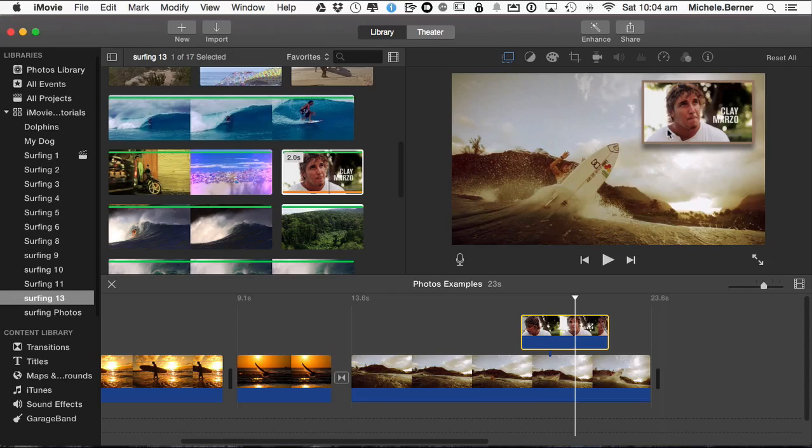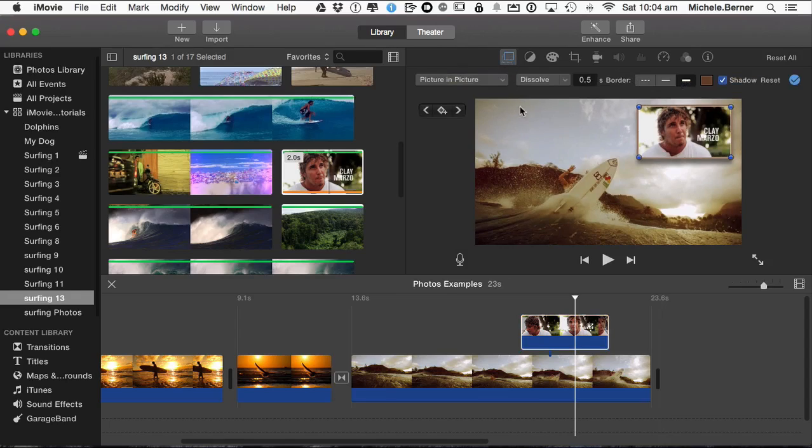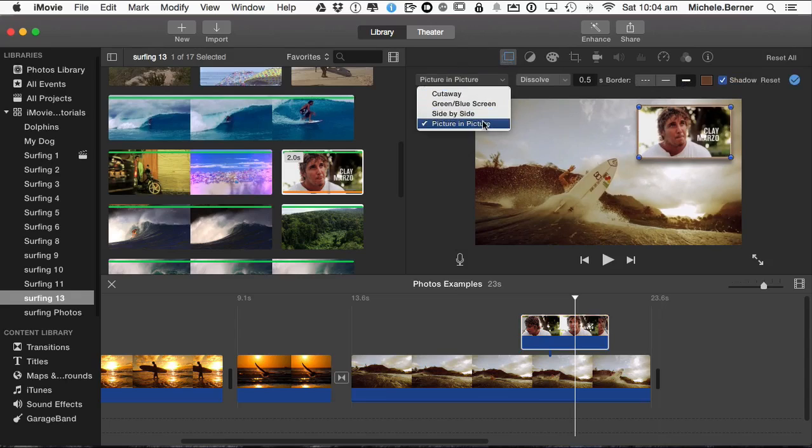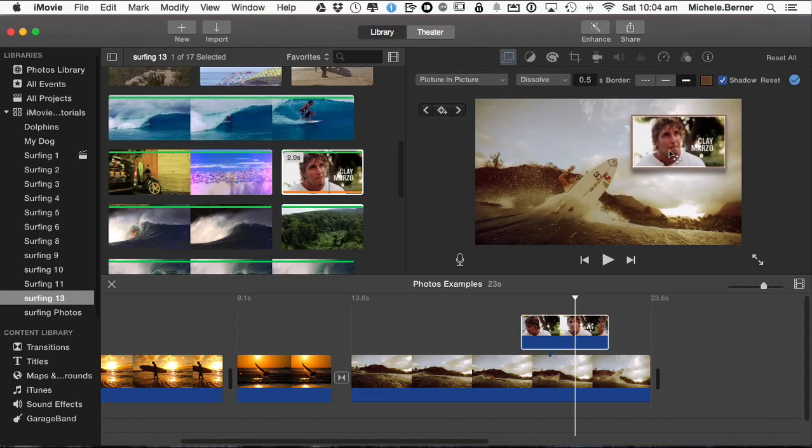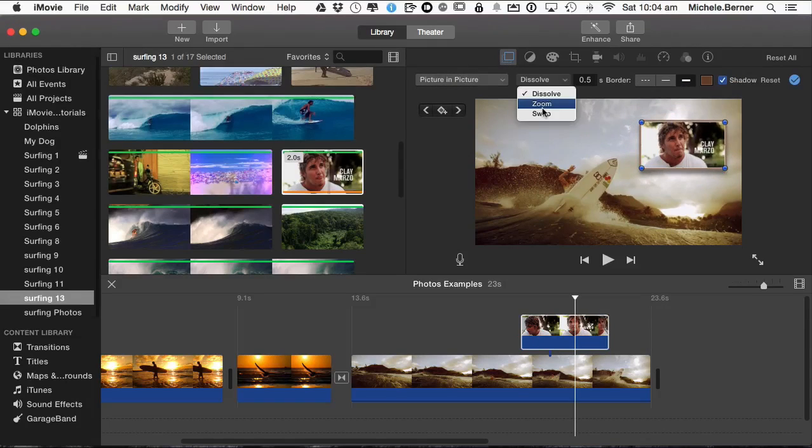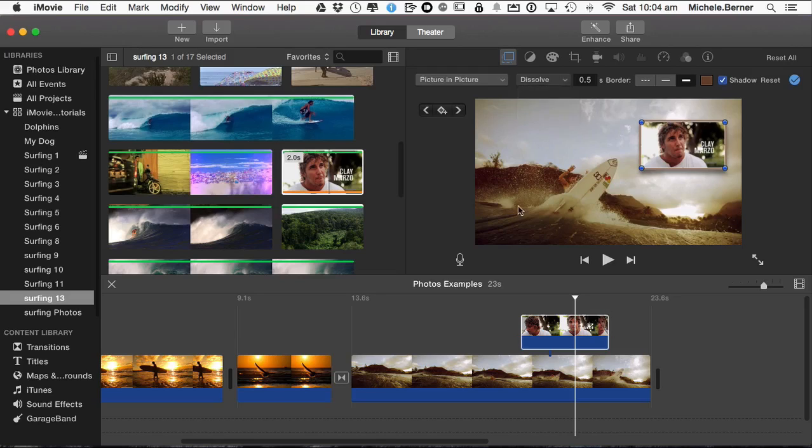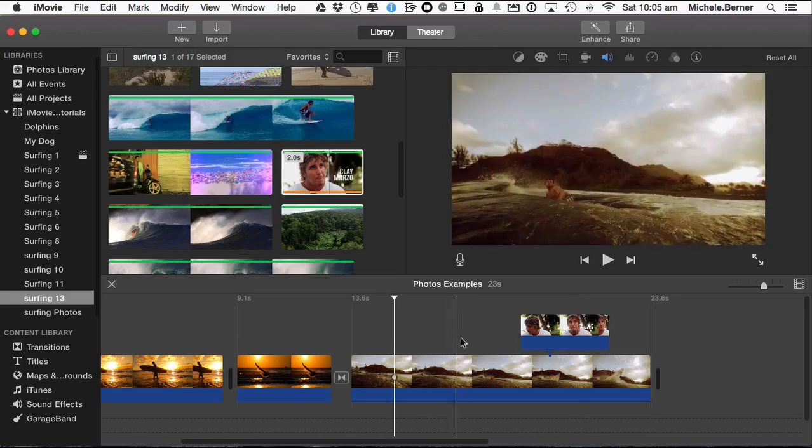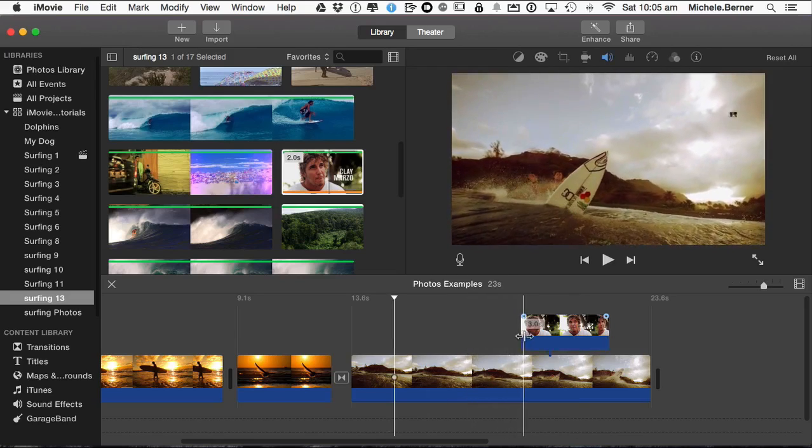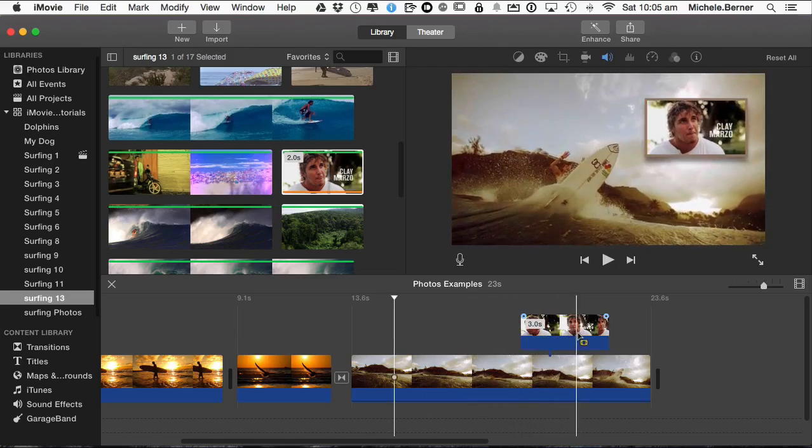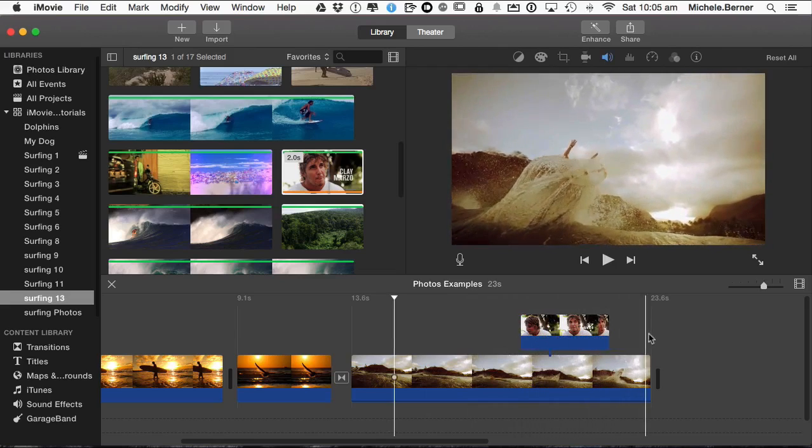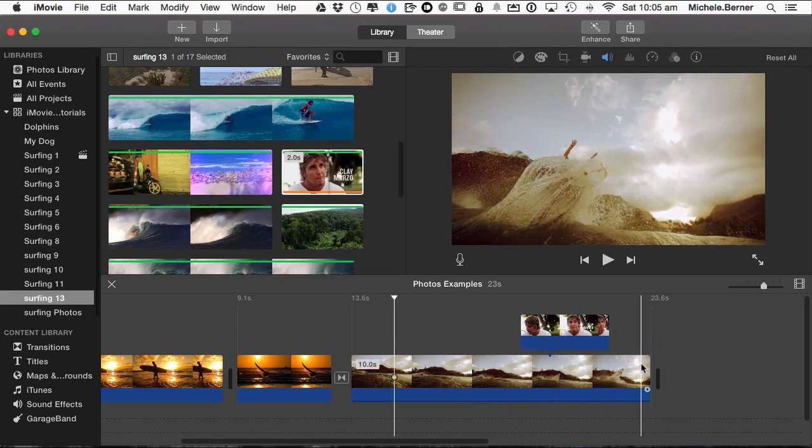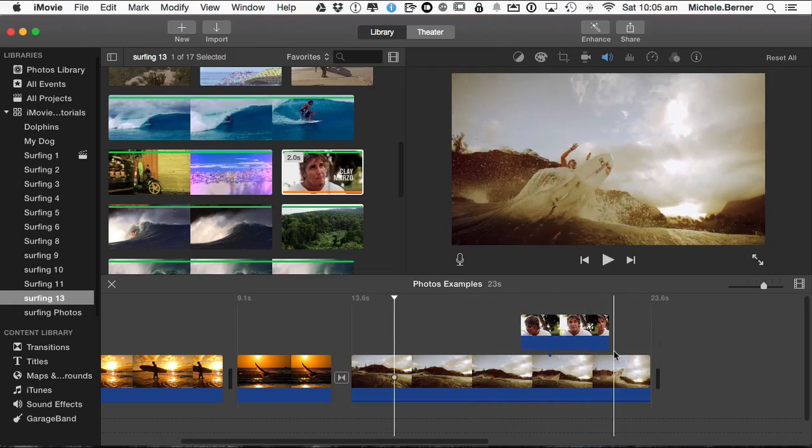Just select it again, picture in picture, move it about, change the transition. So this one's a zoom, still picture in picture, zooms in and out and the length of that transition might have to be increased.